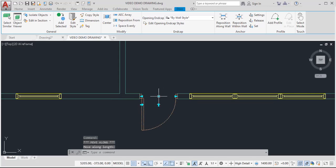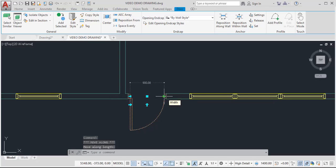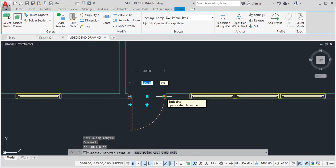We could also adjust the length of the door. So if we click on this one, you will notice the existing value. Once we click, that value becomes highlighted. And we could change the door from 900 to 1,000. Enter.